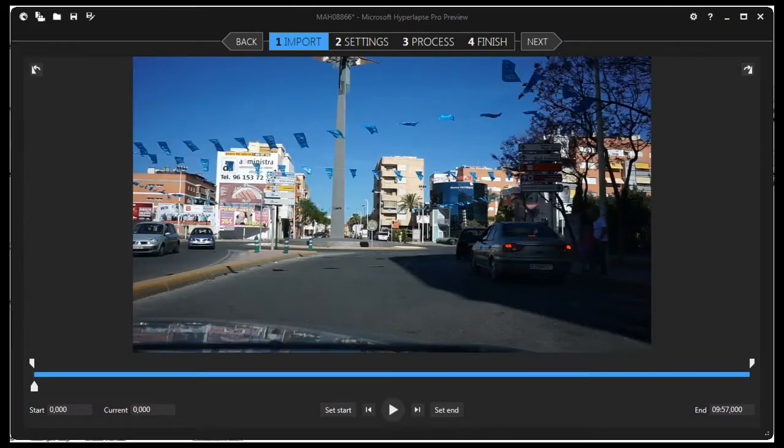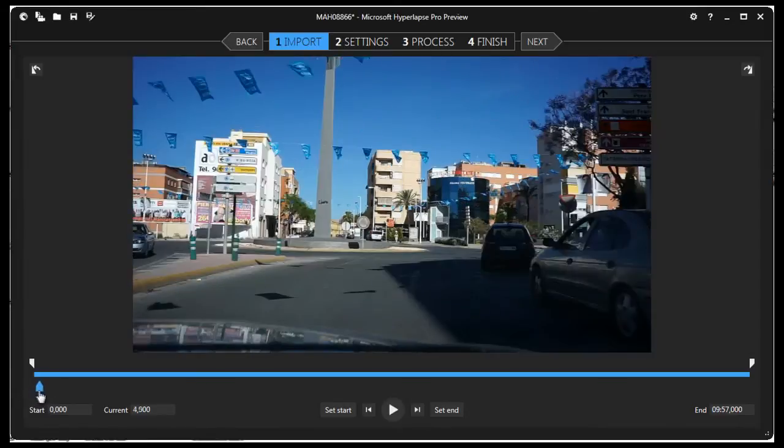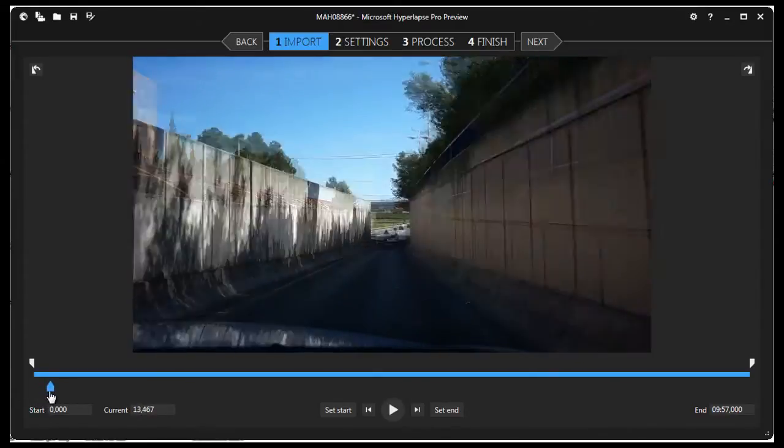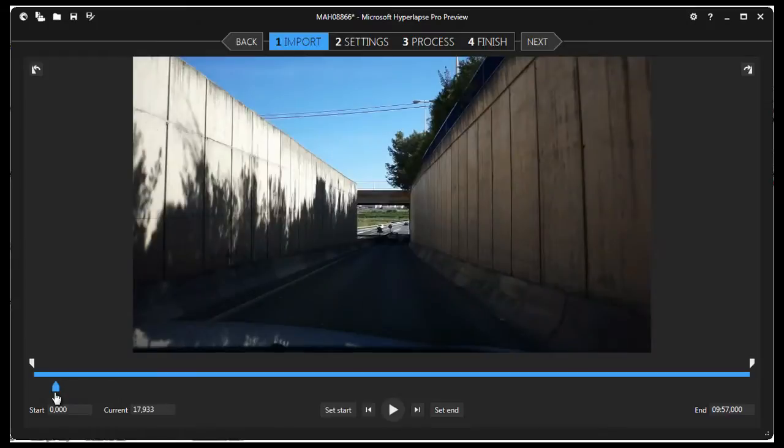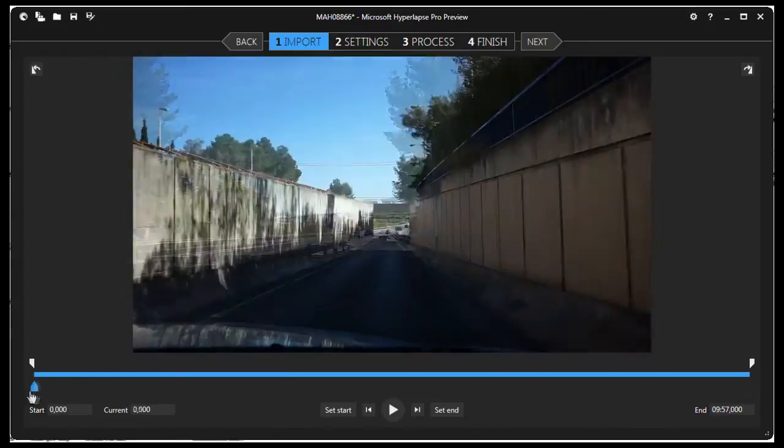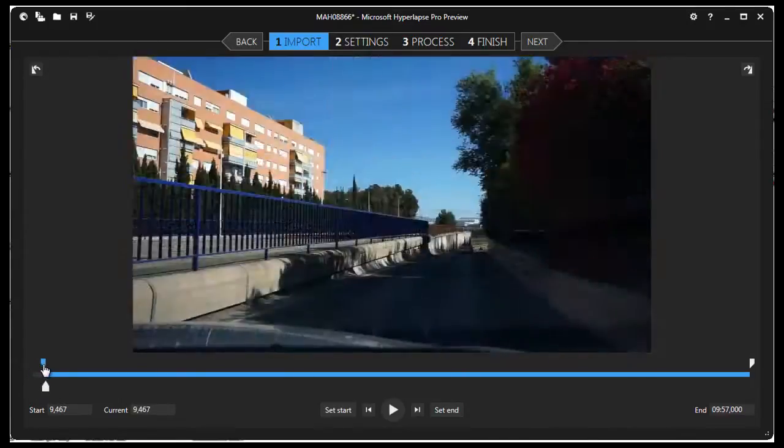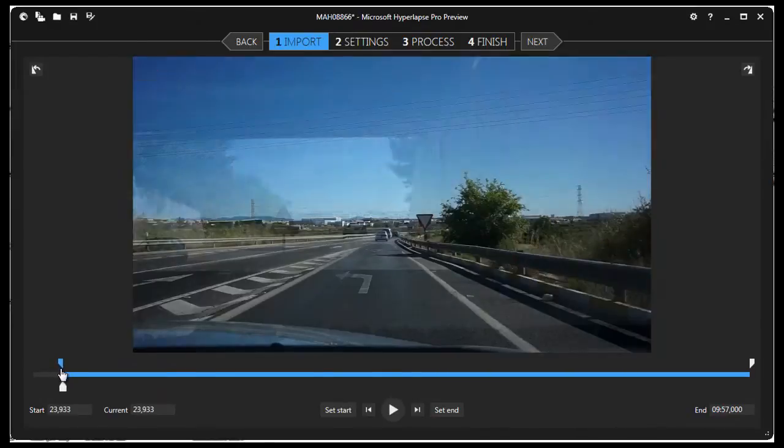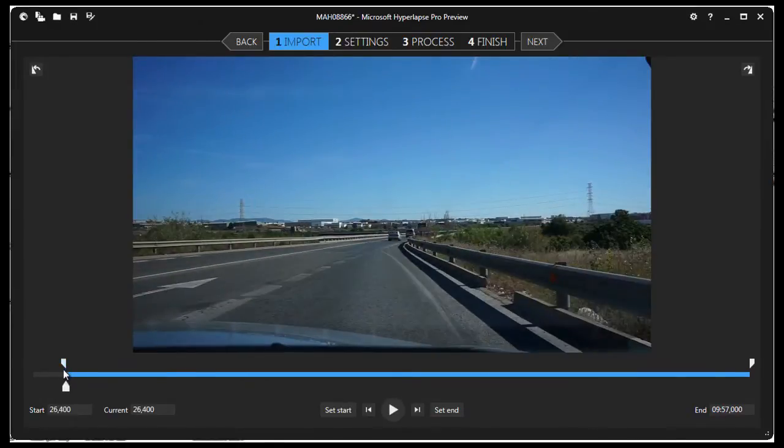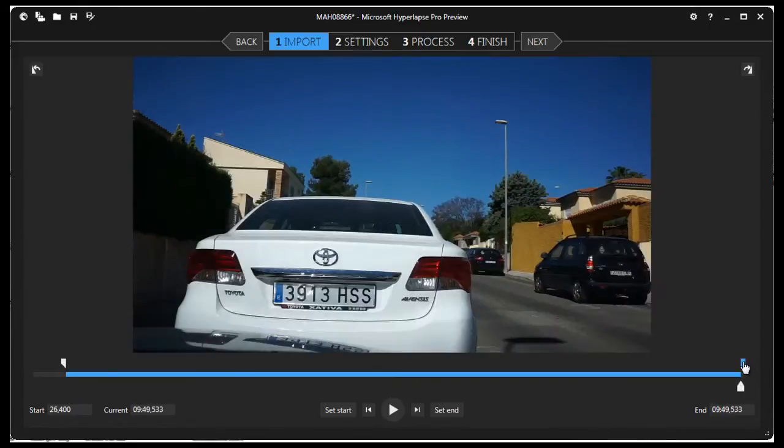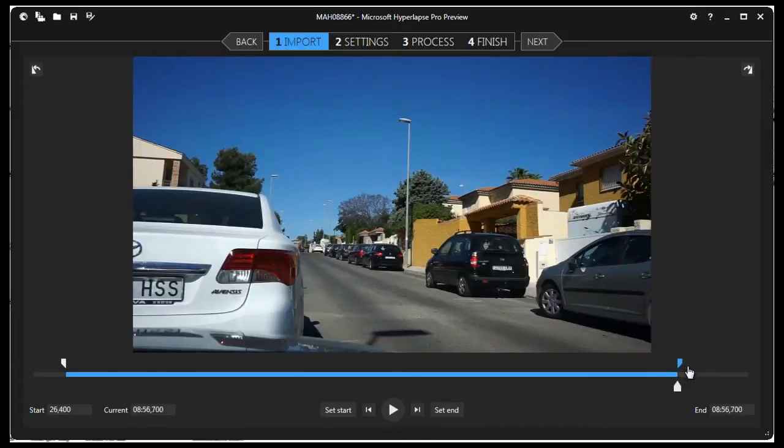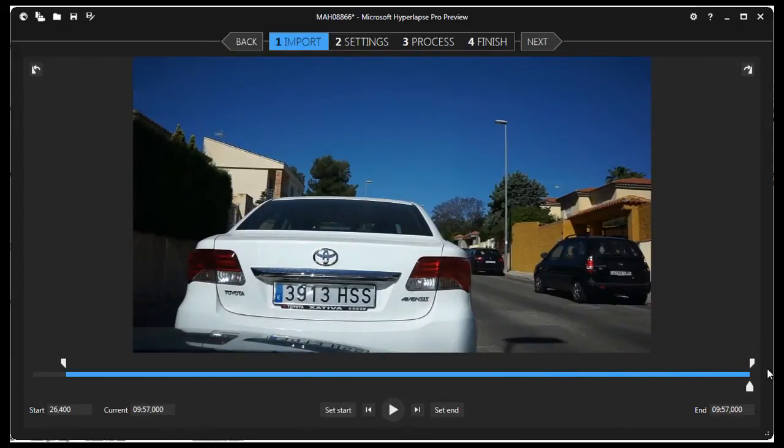The video is now loaded in the Hyperlapse software. We need to choose the start point for the video. This bottom slider allows you to quickly go through the video. The top left slider is used to select the start point for the Hyperlapse. I want my Hyperlapse to start here. Now go to the top right slider to choose the end point for the Hyperlapse. I'll choose this spot as my ending point. Now at the top, click the Next button.